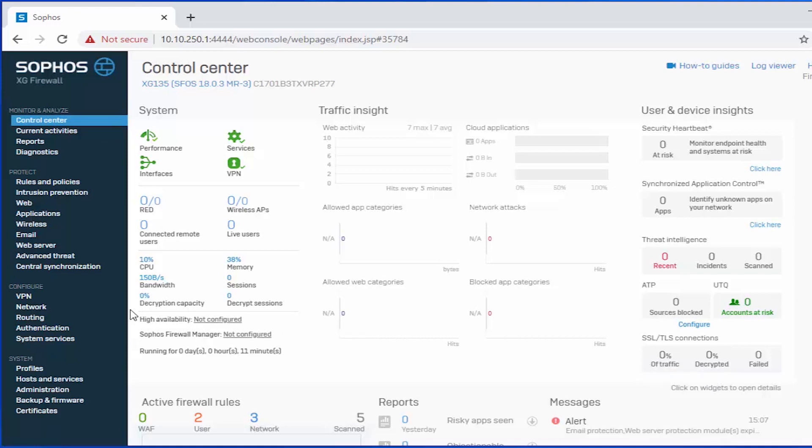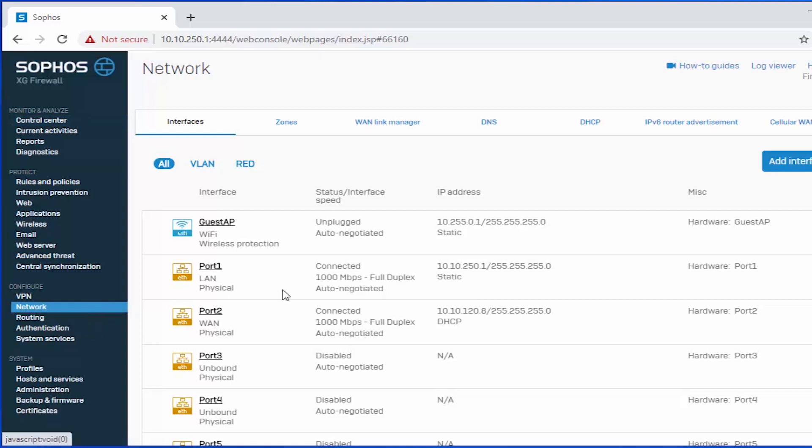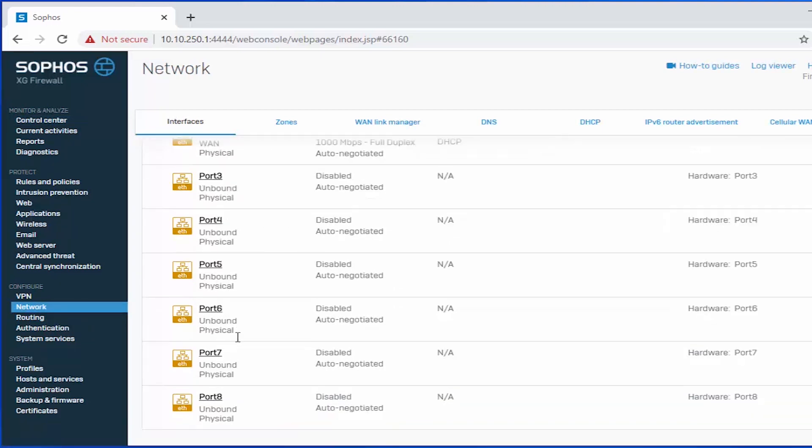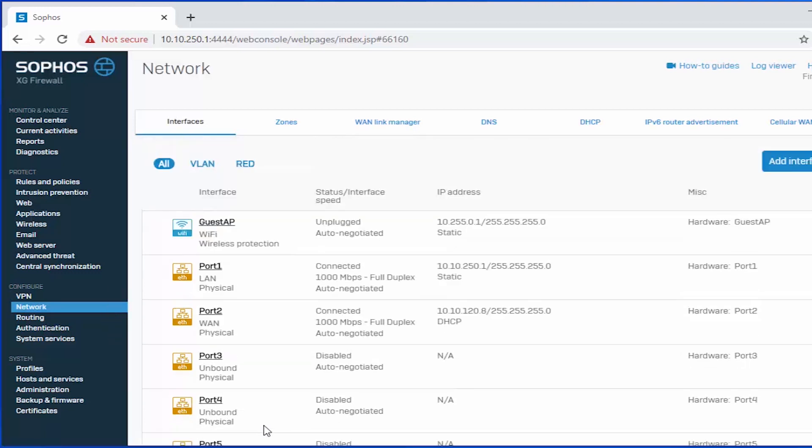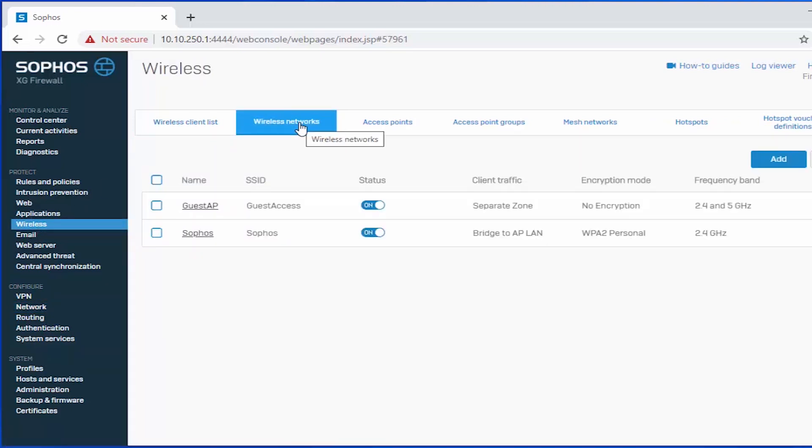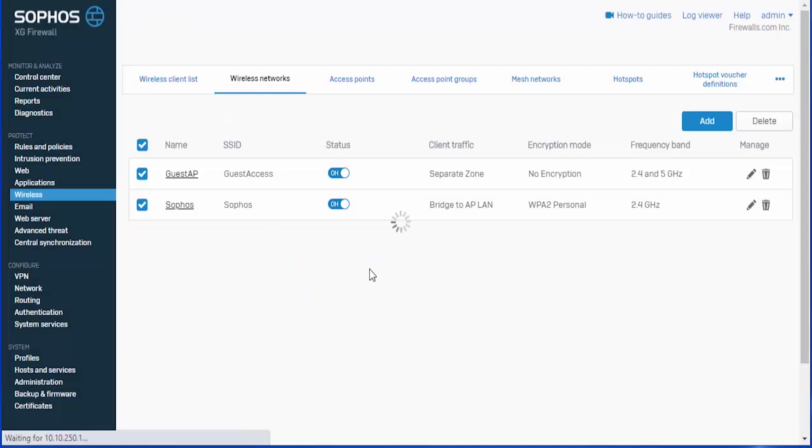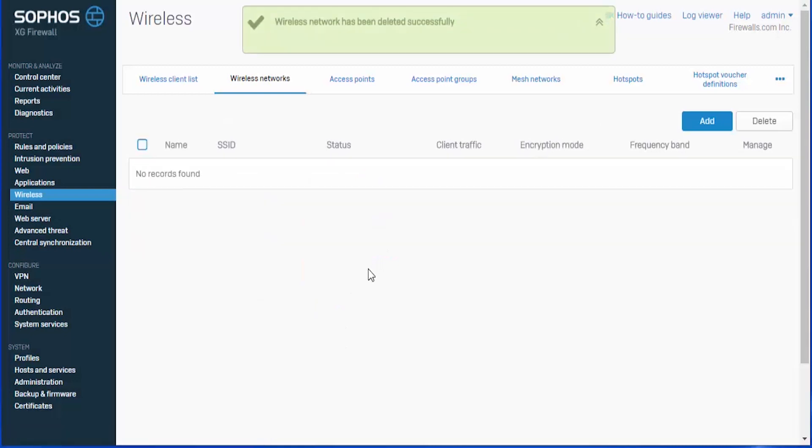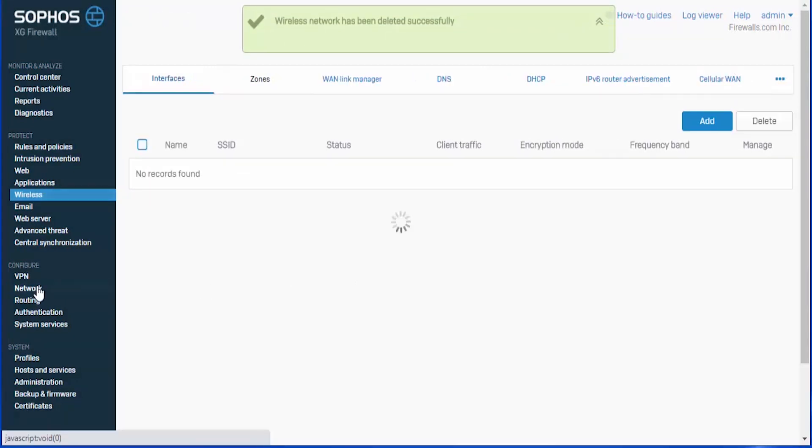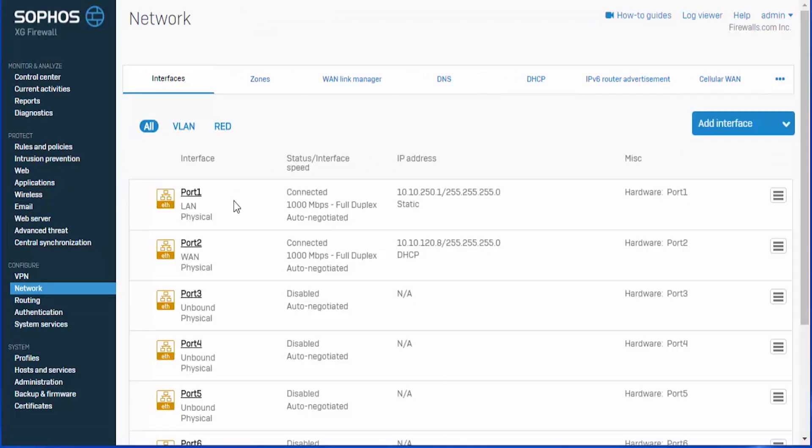First thing we'll go ahead and check out is our interfaces, where you can see we have both our LAN and WAN interfaces that we configured as part of our setup wizard. And all of those other interfaces are unbound and can be configured. You may also notice that we have this guest AP wireless interface, which is actually associated with a couple of wireless networks that they add by default. If you're not using the Sophos firewall as your wireless controller, you can actually just go ahead and delete these. And we'll navigate back over here to our interfaces where you'll be able to see that that guest Wi-Fi interface is now removed.